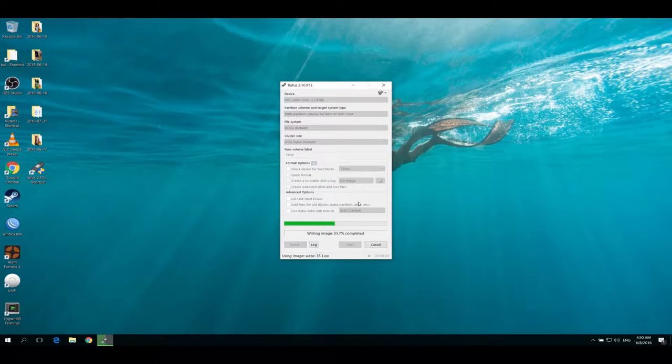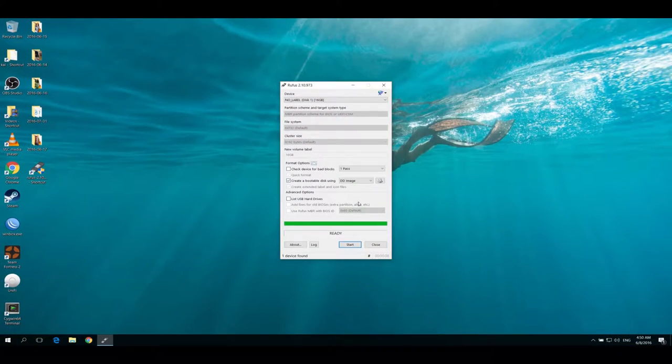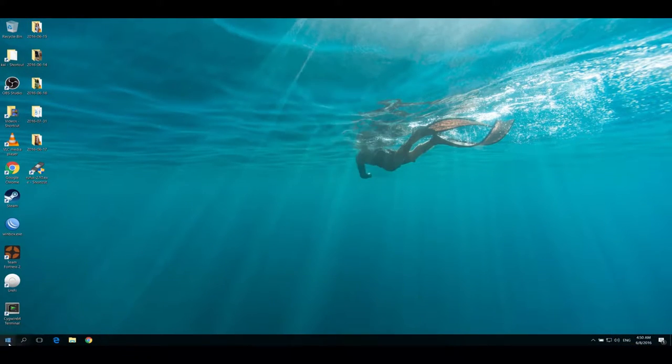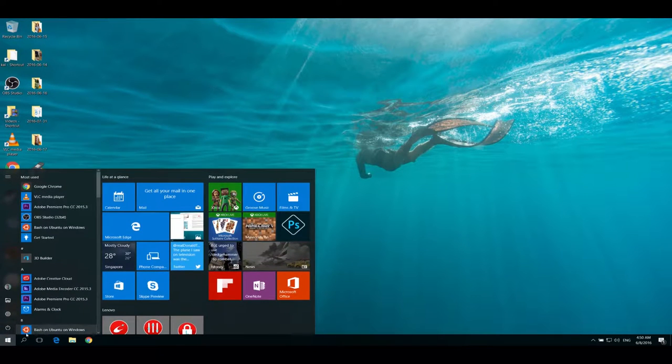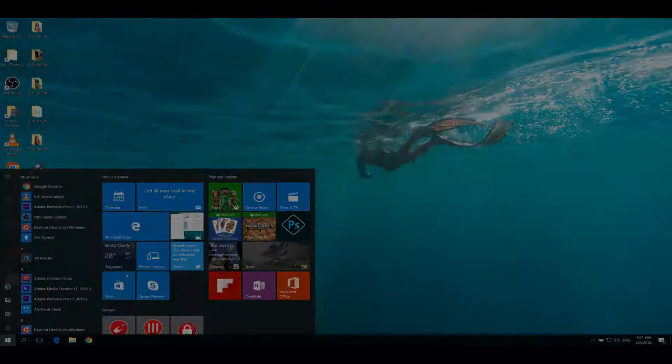And it's done, that simple. Restart Windows and then you go to your boot menu and choose to boot from the USB stick you just imaged with Webconverger.